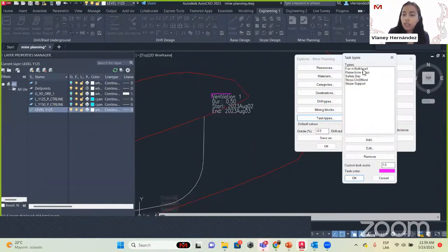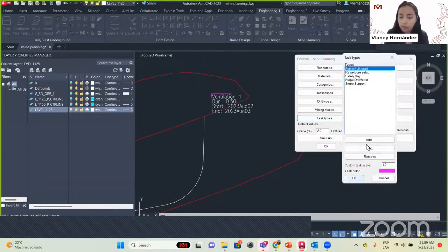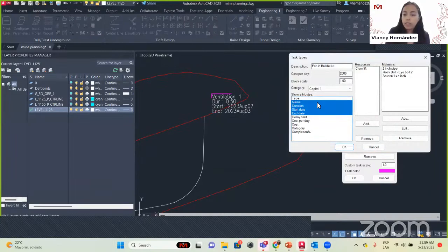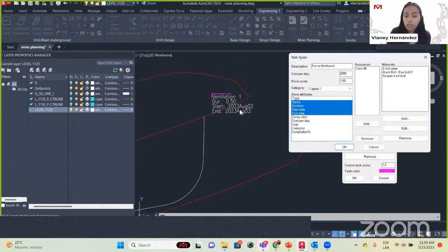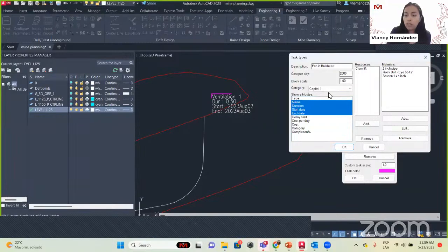The date is set to 'as soon as possible' — when we are done with this part. It says one day but it is 0.5, so it calculates accordingly. We select the calendar and click OK. The information shown in the block is what we selected in Options: the name (ventilation 01), the duration (0.5 days), start date, and end date. We can also add delay start, cost per day, cost, category, and completion. You can insert this information into these blocks.